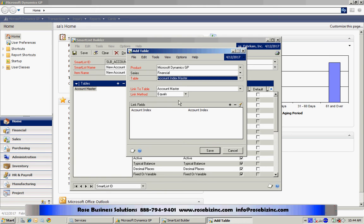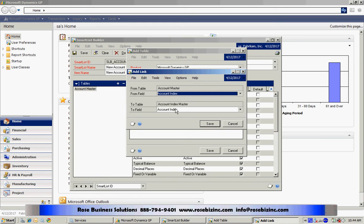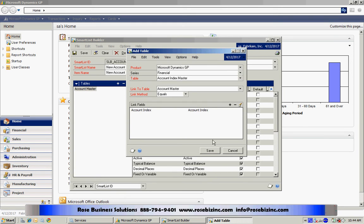This is going to use an equal join. We can take a look at this. It's going to use the account master and the account index master tables. It's going to use the account index field from each table to join the two tables together. Let's accept that and save that.